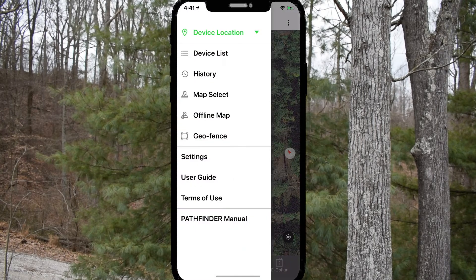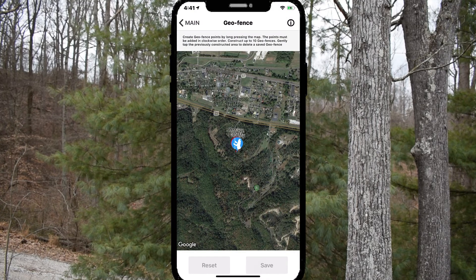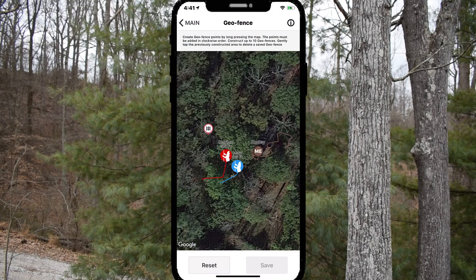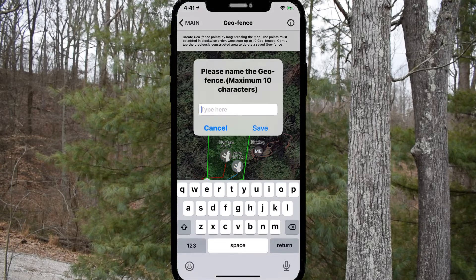To create a geofence, go to the menu tab and choose geofence. Then start creating fence points by long pressing the map. You can only use up to 15 points, and the points must be created in a clockwise order.